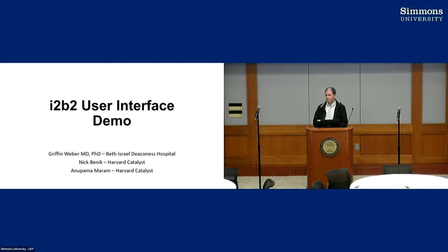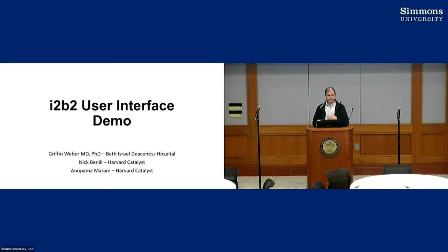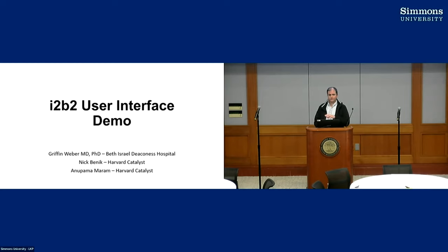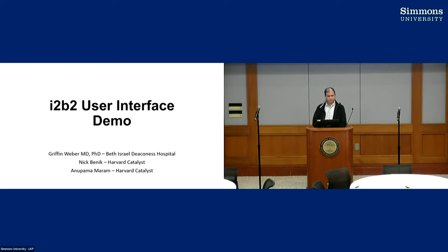The rationale behind that was that i2b2 has a lot of capabilities, a lot of features, but for a novice user who's never seen this before, and that was a lot of what the users were of the ACT network, it was kind of too much. The learning curve was high. So we wanted to come up with a novice interface that was a little bit easier for new people to jump on and start using.